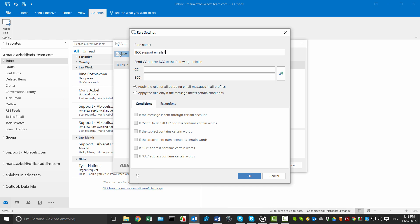Since I want to send copies of support messages to my colleague Kate, I enter BCC support emails to Kate. Now I paste Kate's email address in the BCC field.